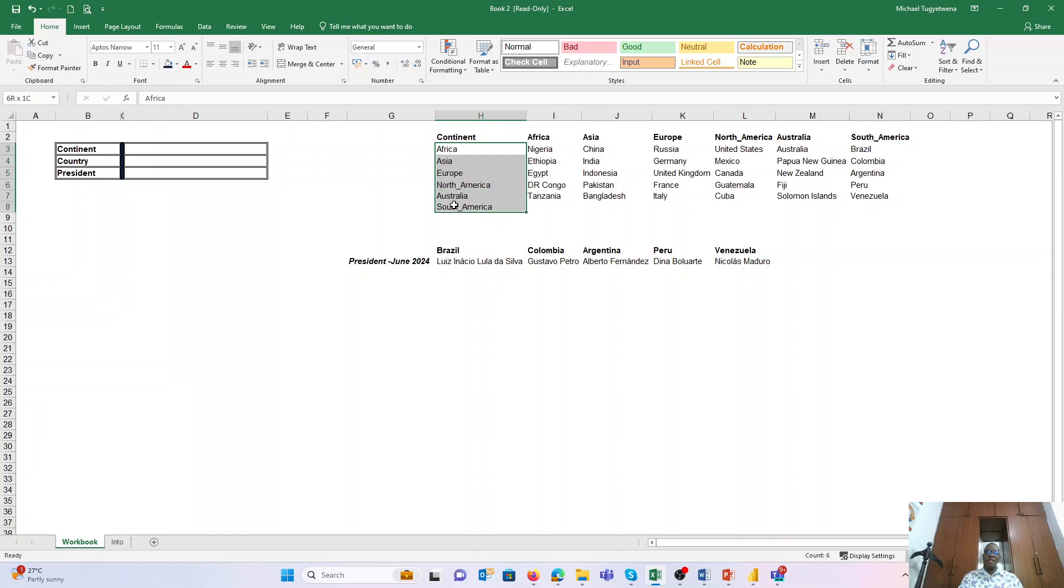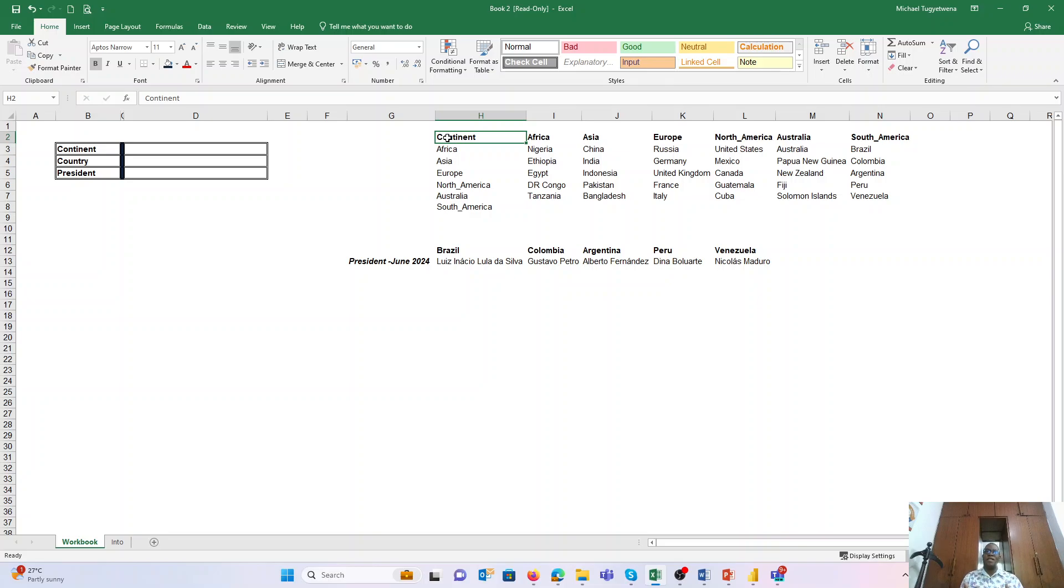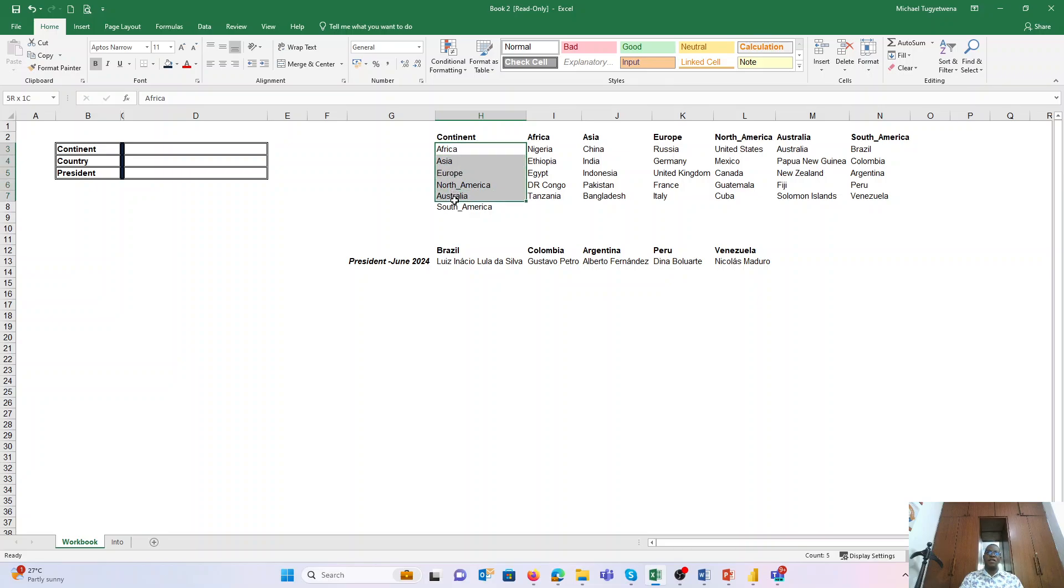Like this could have been range H3 to H8, but we want to give it a name, Continent, so that whenever we write in our Excel workbook 'Continent,' Excel knows that we refer to this continent, it refers to the range H3 to H8.